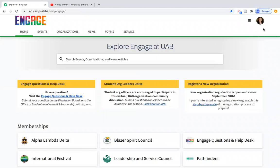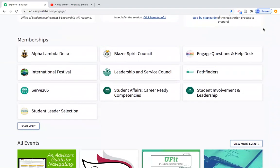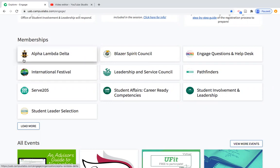When you log into your Engage profile under memberships, you should see the organization that you advise. If you do not see it, you might have a flashing pending invitation — click on that and accept it so the organization pops up in memberships. If you don't see a pending invitation or your organization, that means they haven't added you to the roster. You're welcome to connect with me by email and I can get that squared away.